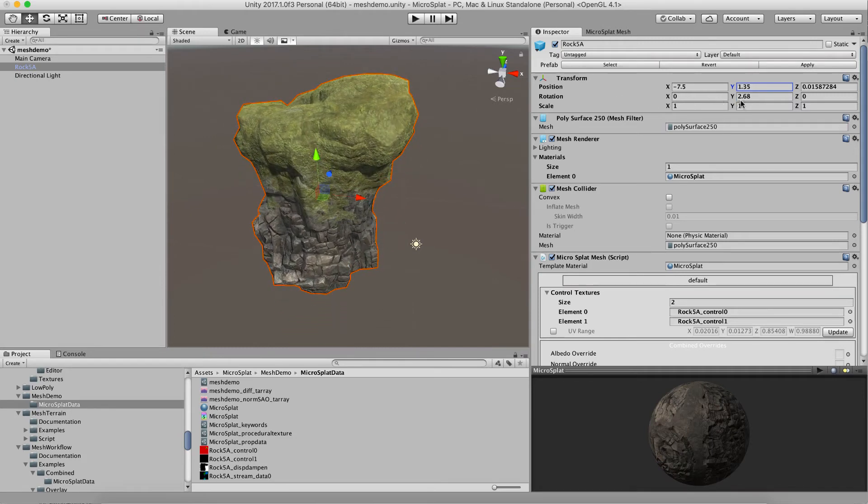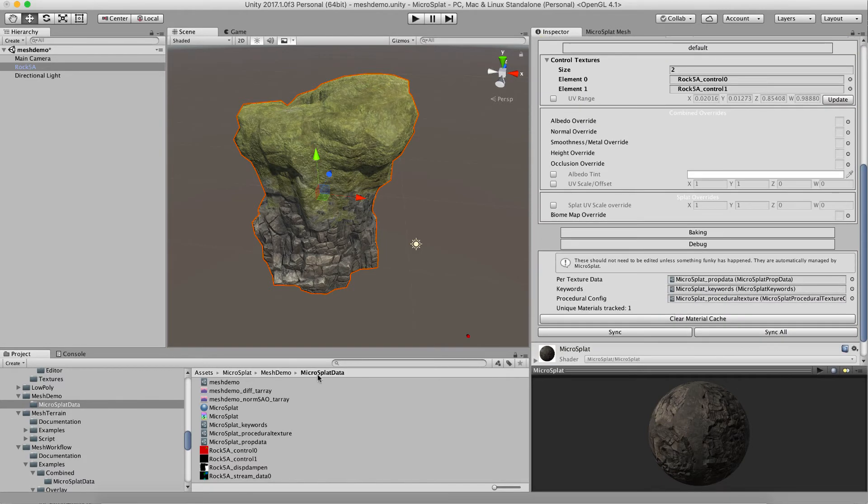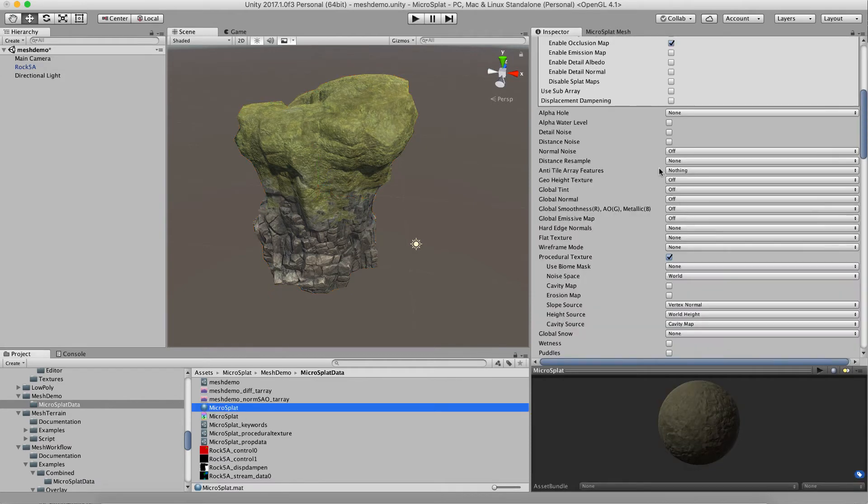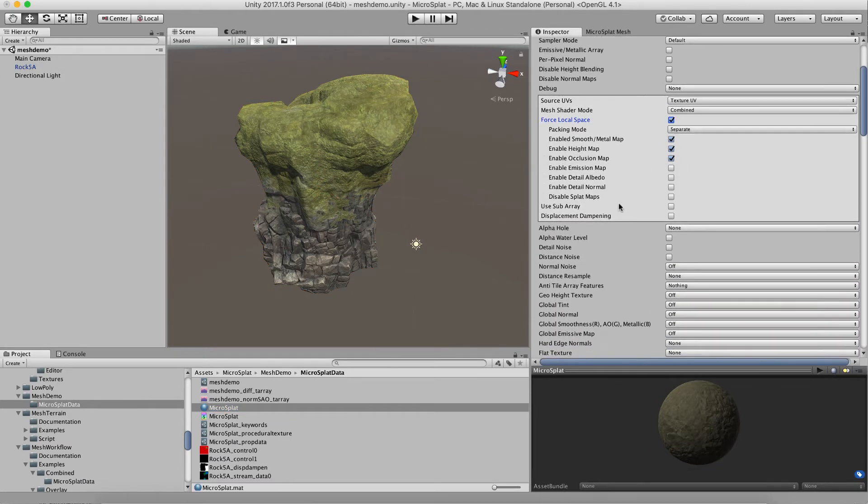That means the texturing is going to change as we move this rock around a level and make new instances of it. That can be really useful if you want it to match what the terrain is doing. Maybe you're procedurally texturing the terrain or applying some details to these rocks based on height. But if you switch this to be in local space, then that texturing will stay the same no matter what.